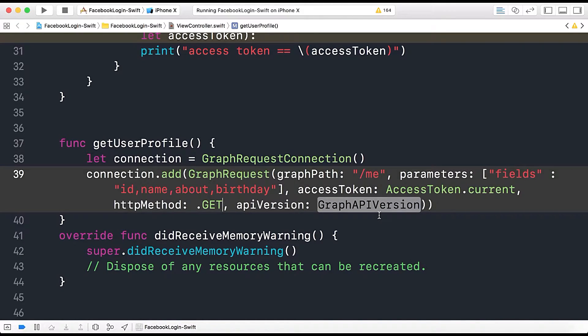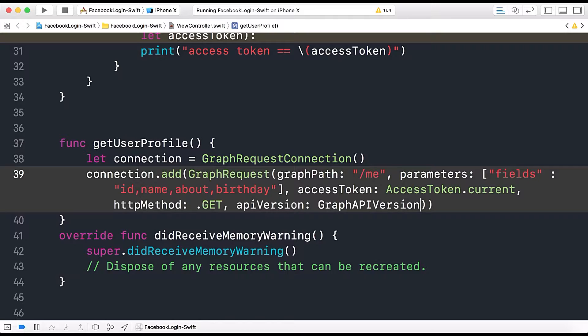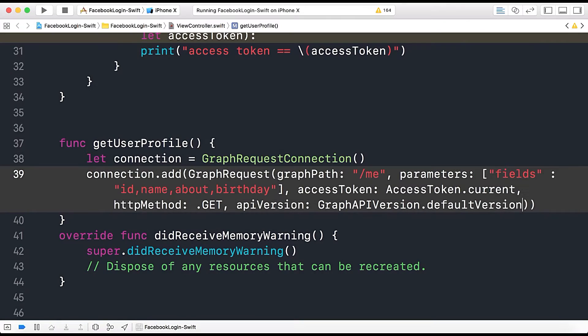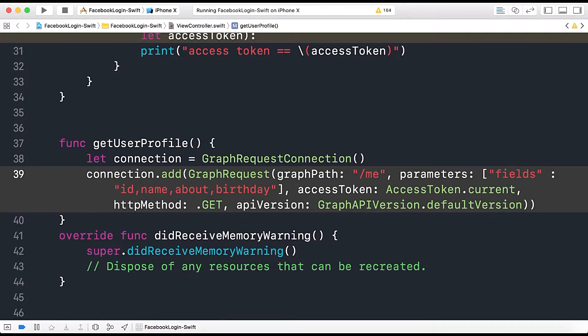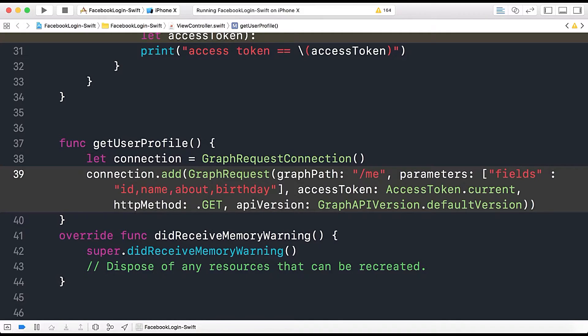And here dot GET because we are using GET and here graph API version dot default version so it will return the default version as per our SDK installation in our code.